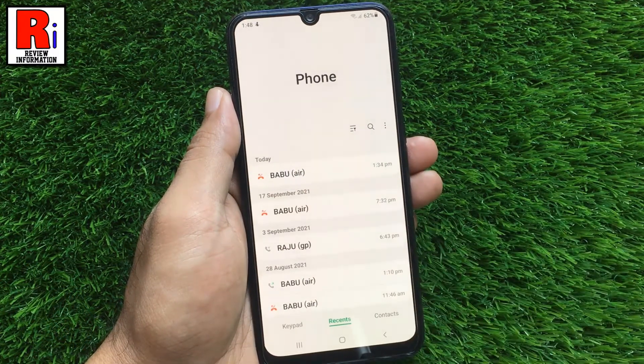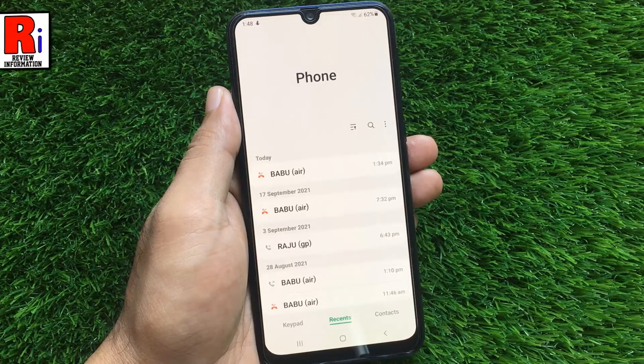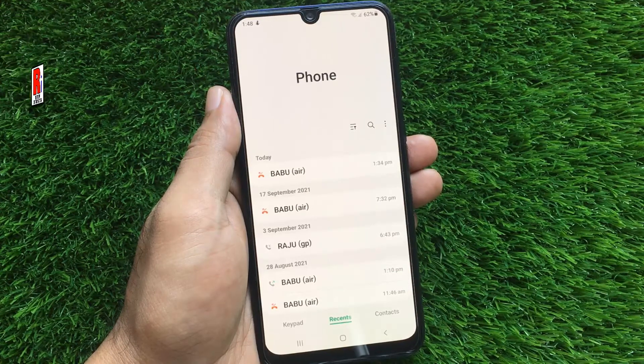So in this way, you can enable swipe to call or send messages on Samsung Galaxy M21.